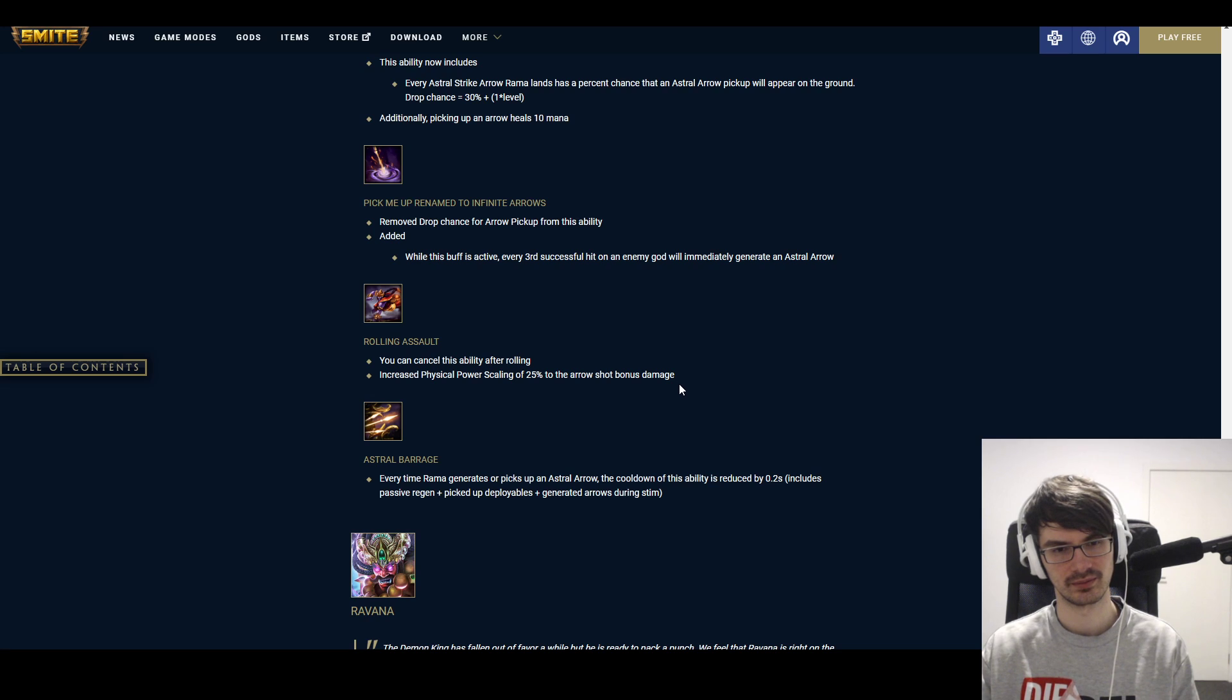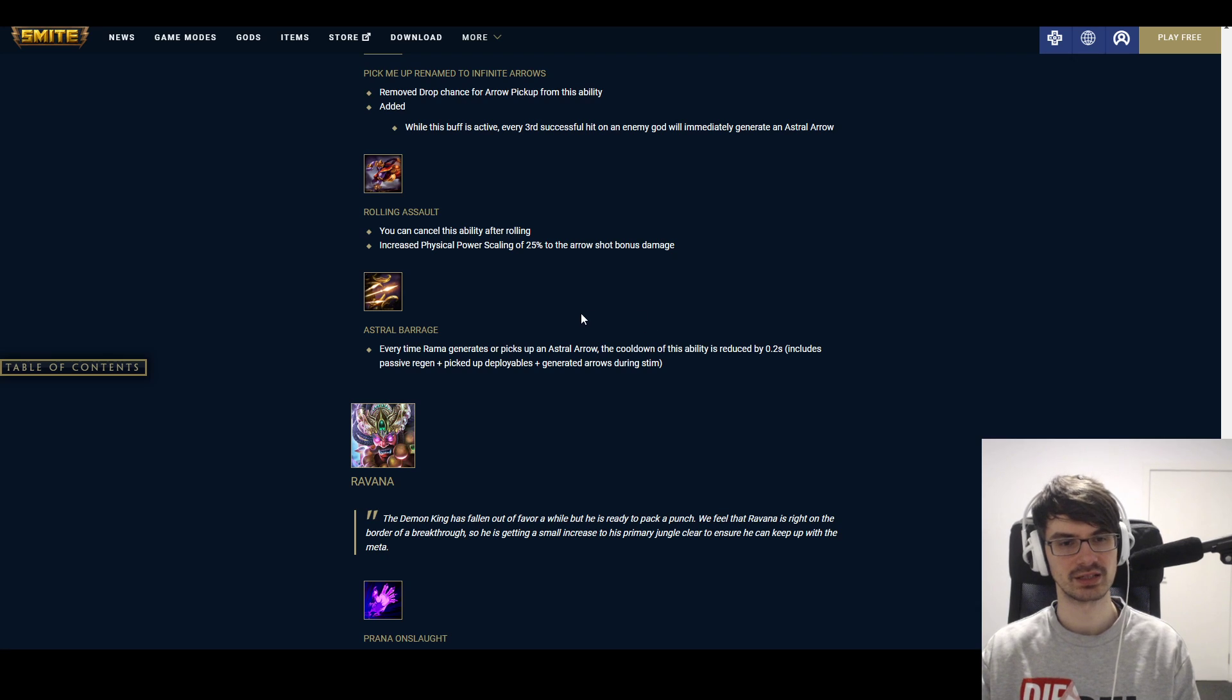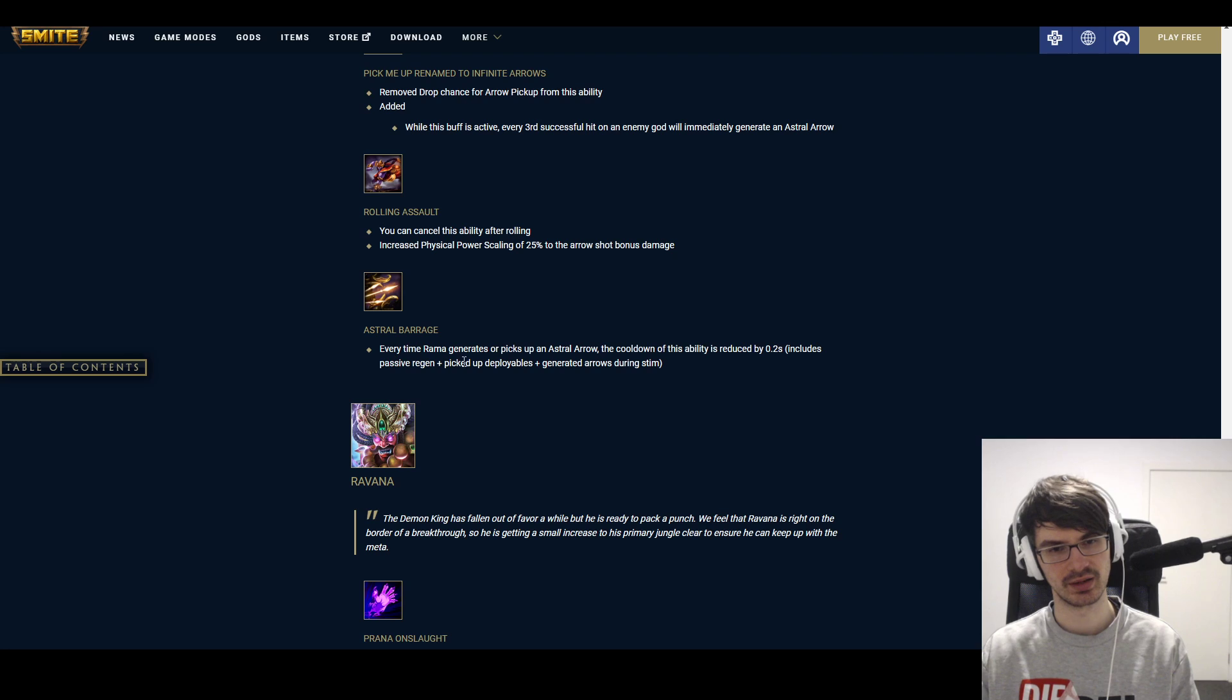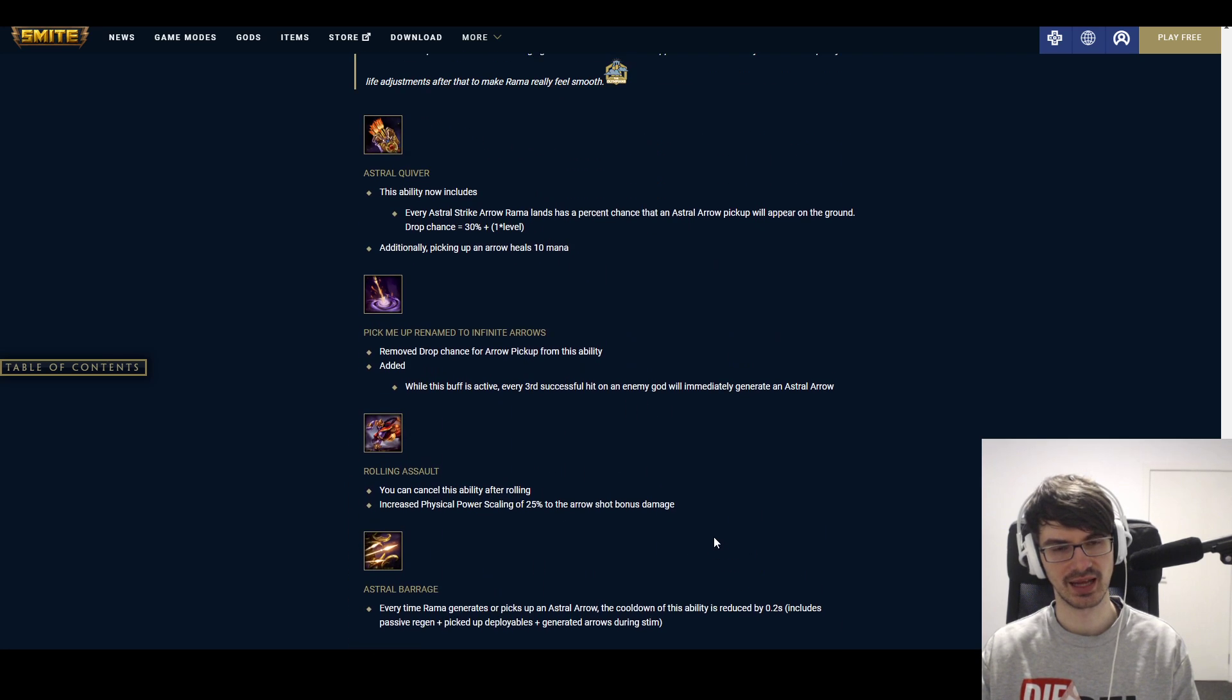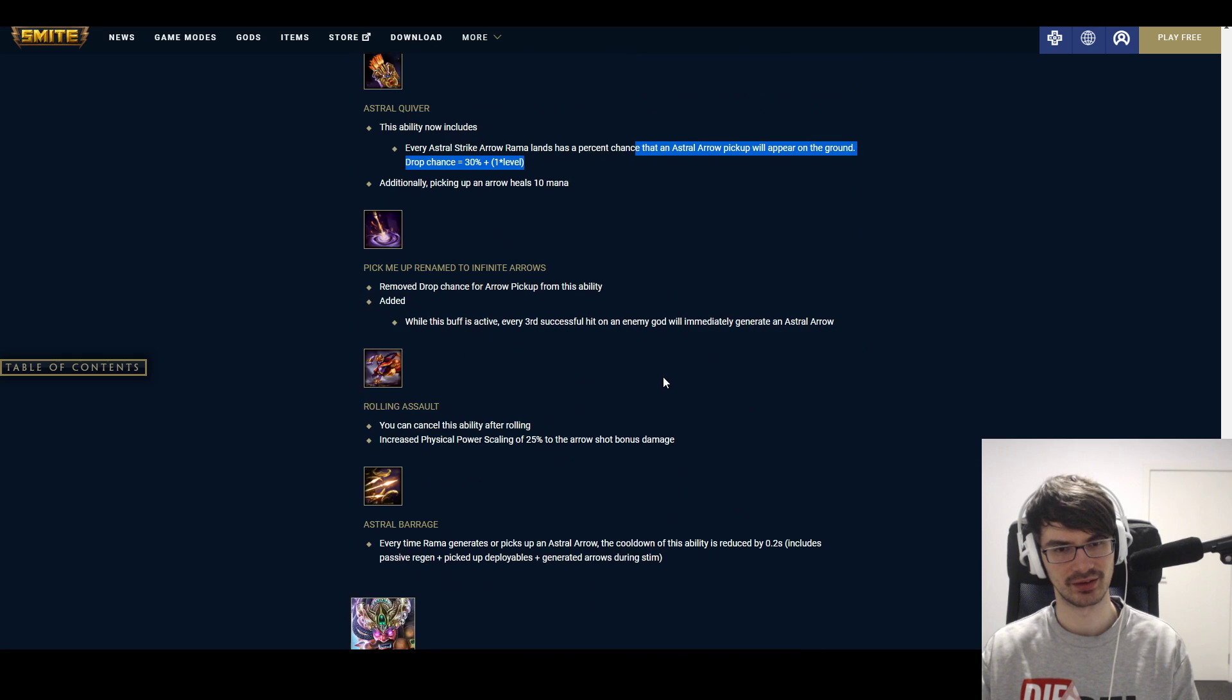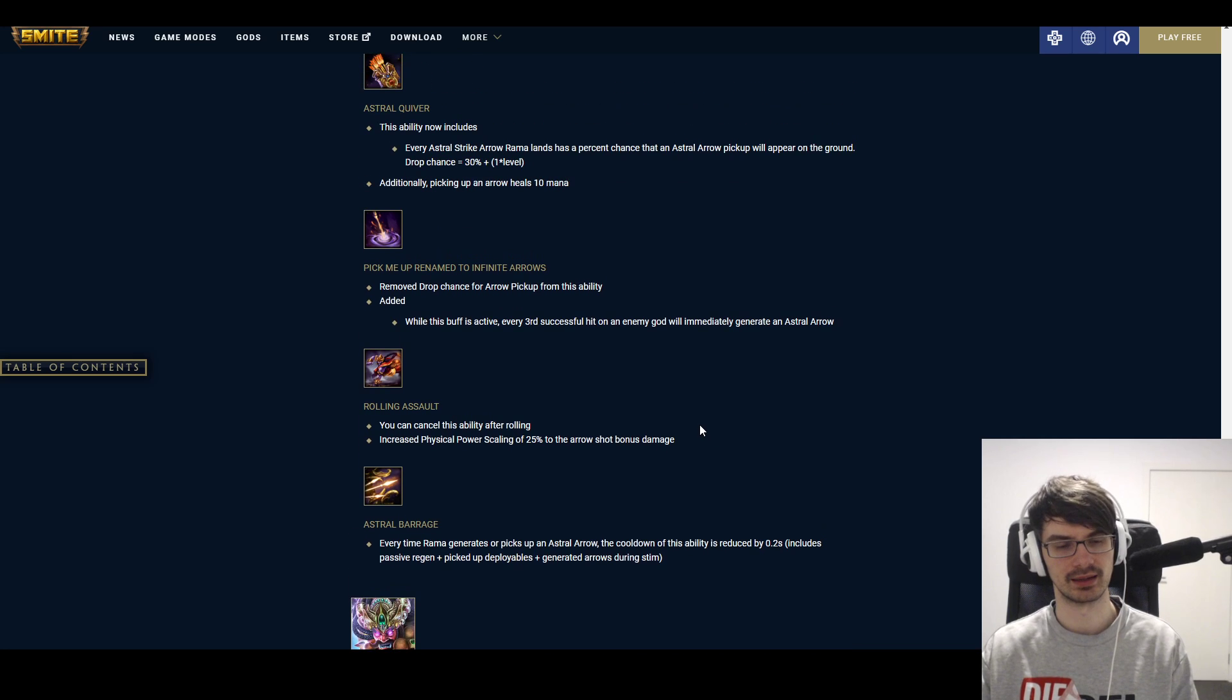And then Rolling Assault, you can cancel this ability after rolling. Cool. Also something that I always found weird. I mean, you can just shoot the Arrow, but hey. Increased Physical Power Scaling of 25% to the Arrow—what? Increased Physical Power Scaling off 25% to the Arrow shot bonus damage. So by 25%? Not sure what that's meant to say. Huh. Well. And Astral Barrage. Every time Rama generates or picks up an Astral Arrow, the cooldown of this ability is reduced by 0.2 seconds.